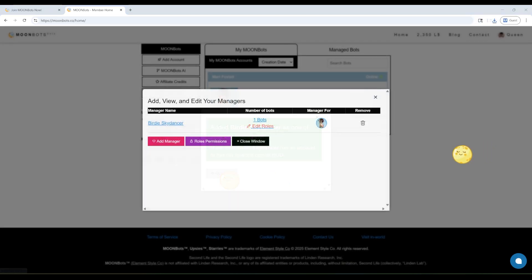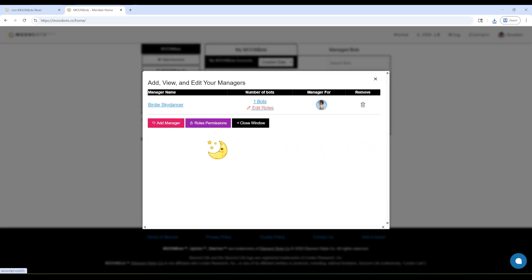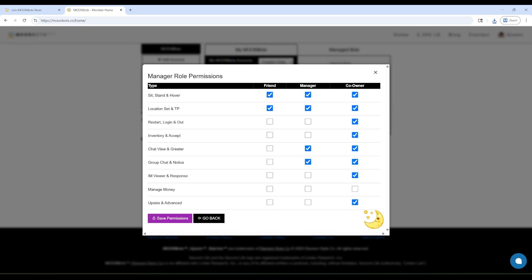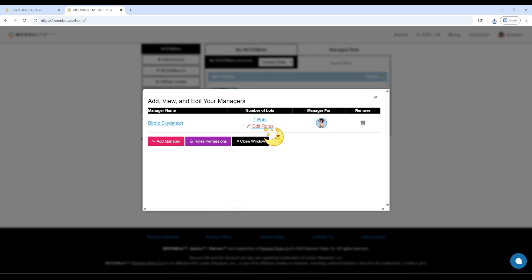This is the Manager Role Permission screen, which allows you to determine who can perform what actions with your bot. There are three roles: friend, manager, and co-owner. Friends can do simple things like sitting, standing, and setting locations.